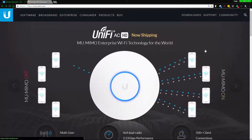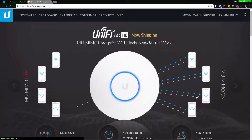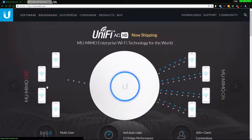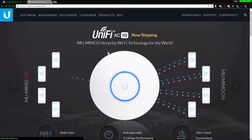MU-MIMO with a four-by-four configuration means that instead of talking to one device at a time, the router talks to four devices at a time. This is fairly important because if you're talking to one device at a time and one of them is a slow phone or slow IP camera...